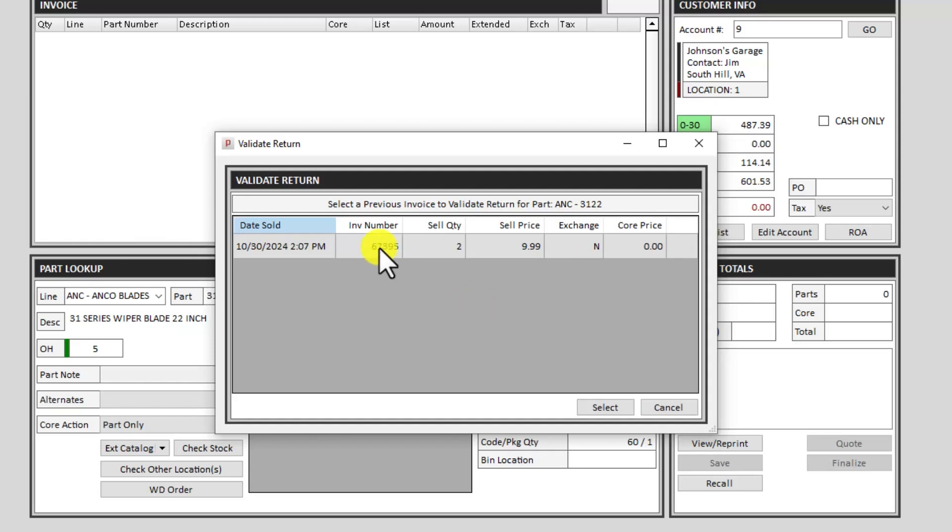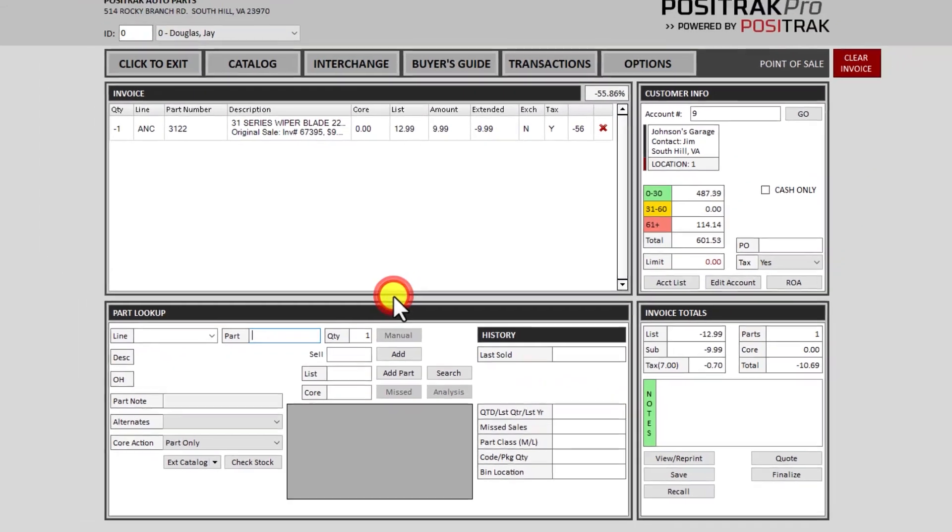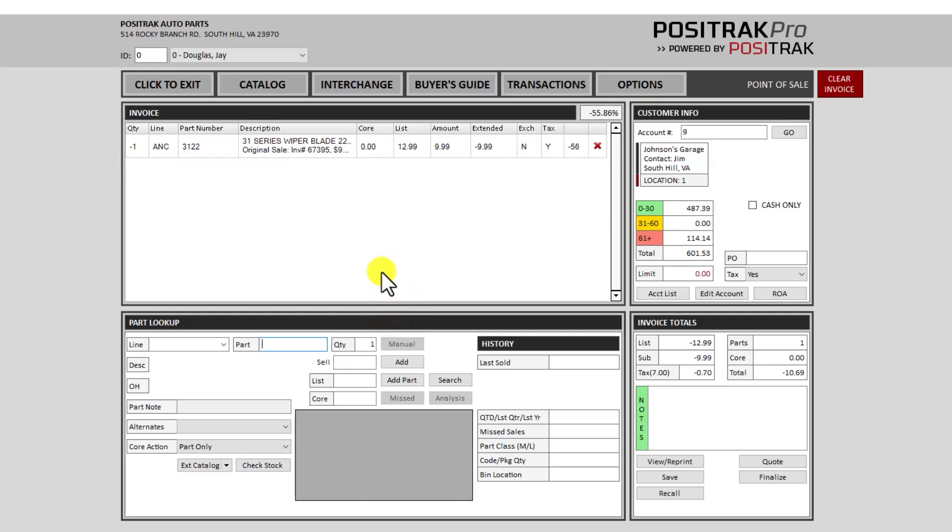So then I can select that and it will put that on the invoice. Let's clear this.